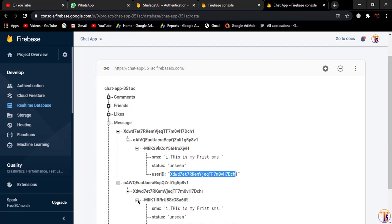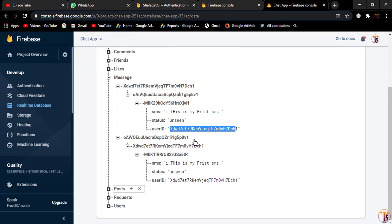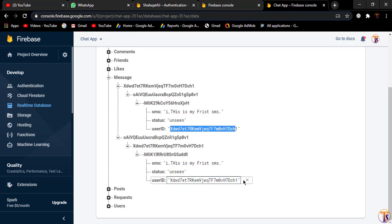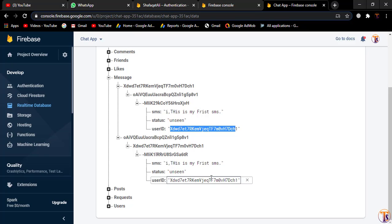The current status is unseen and this is our current user ID that sent the message. Under this node we have the same data, so our first message is sent successfully. In the next video we will read all the messages and design the RecyclerView. If you have any questions, ask in the comment section. Please like, share, and subscribe. See you in the next video, take care.